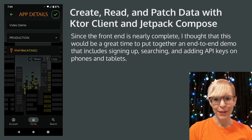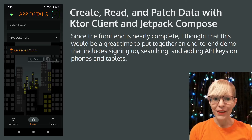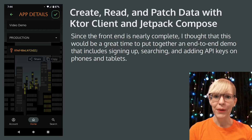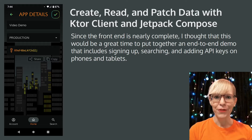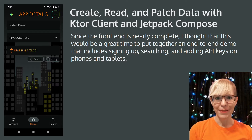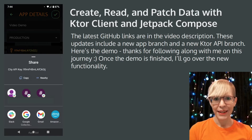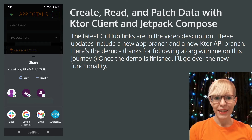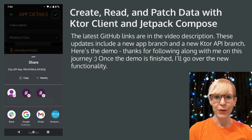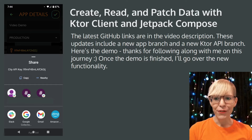Since the front end is nearly complete, I thought that this would be a great time to put together an end-to-end demo that includes signing up, searching, and adding API keys on phones and tablets. The latest GitHub links are in the video description. These updates include a new app branch and a new Ktor API branch. Here's the demo — thanks for following along with me on this journey.